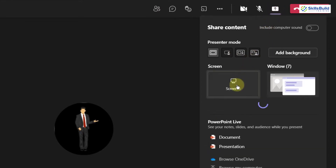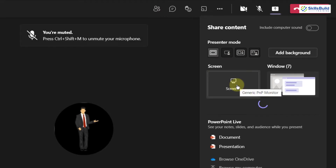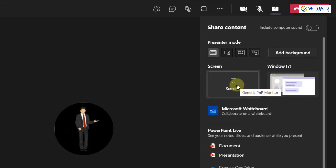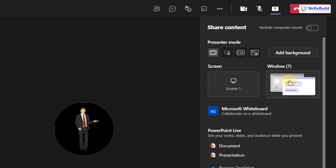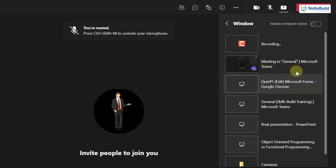The first option is to share my screen — what it will do is share my whole system. Whatever I perform on my system will get shared and be visible to the attendees of this particular meeting. The second option will only share a particular window which I select to share with my audience.